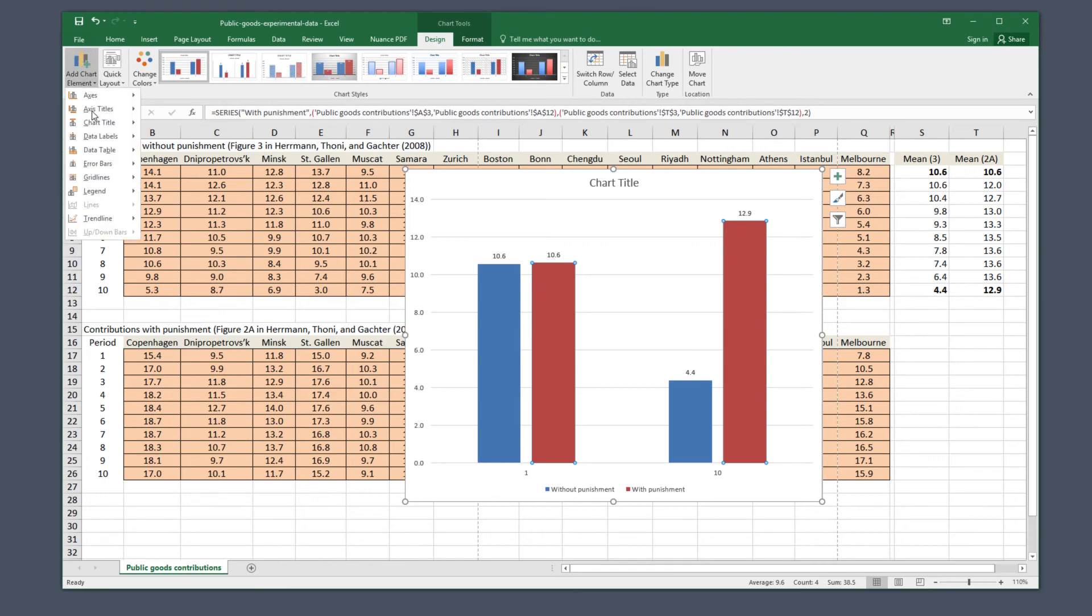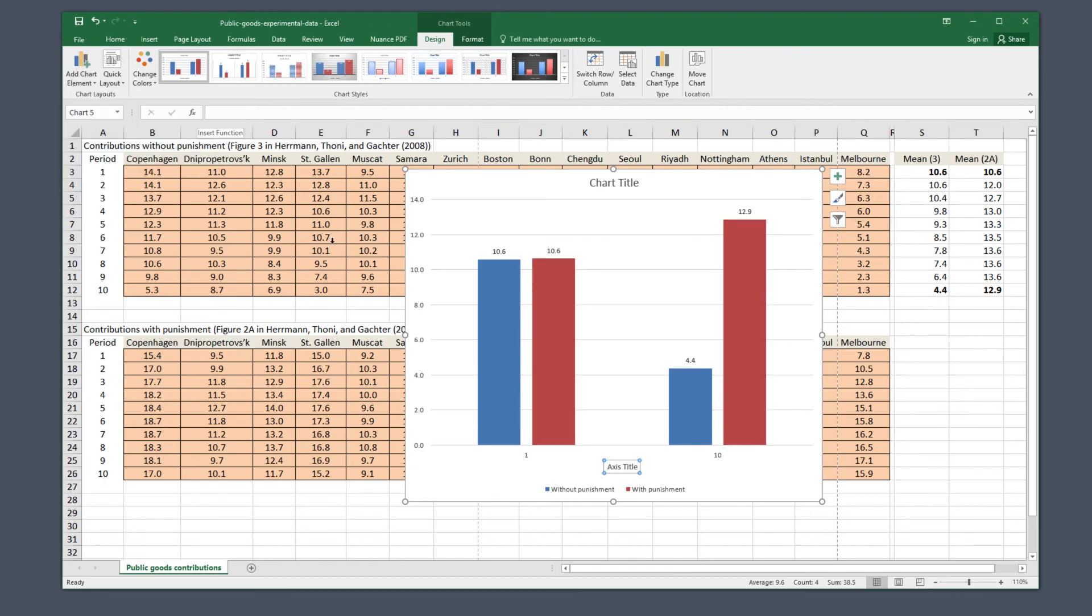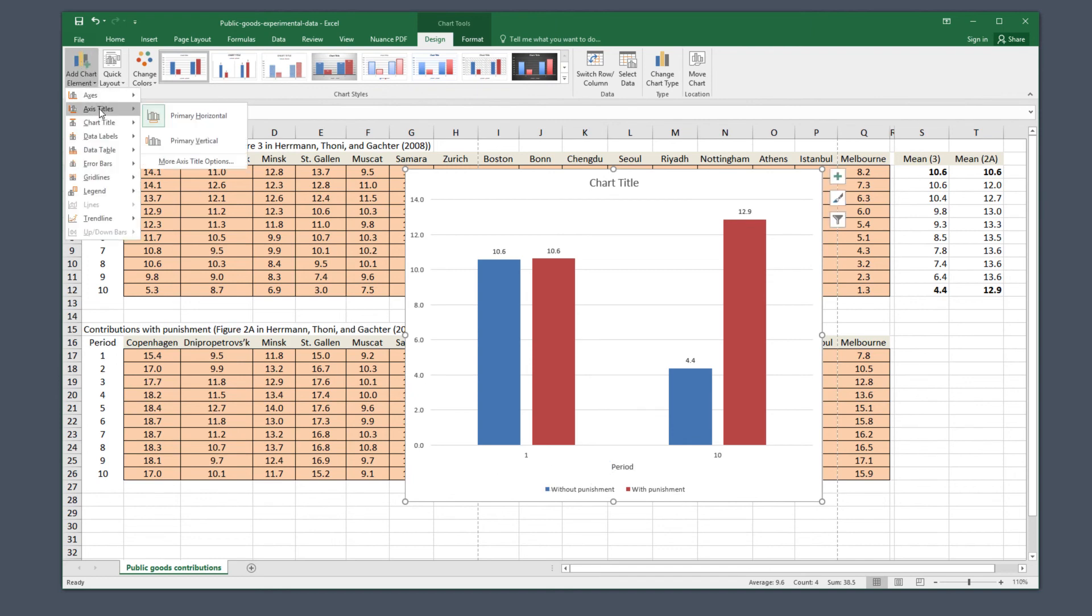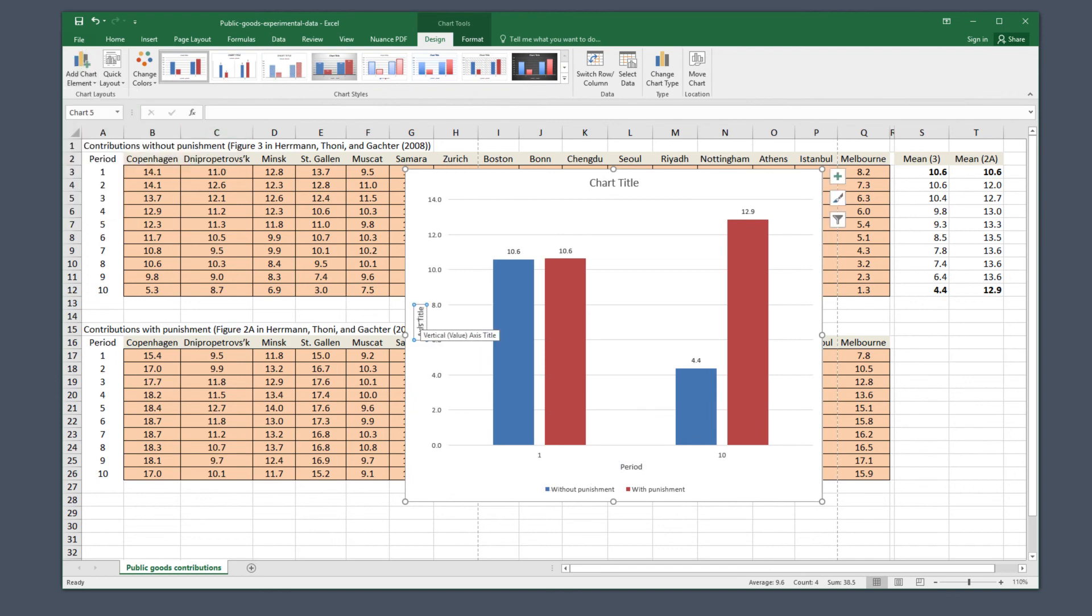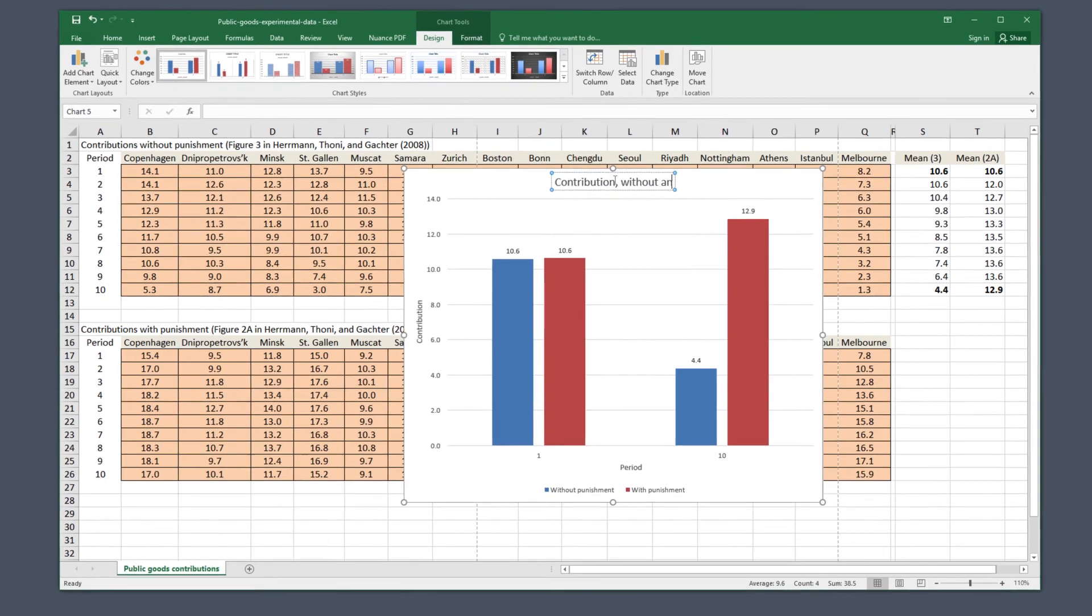Finally, as always, label your axes clearly and add a chart title. Now it's easy to compare the outcome in period 1 and in period 10 without punishment and with punishment.